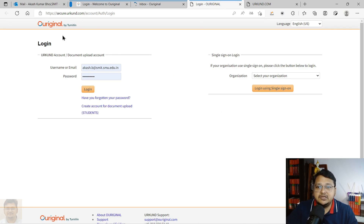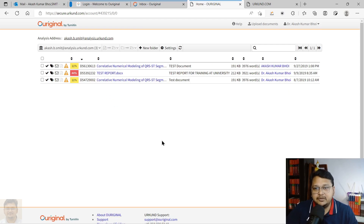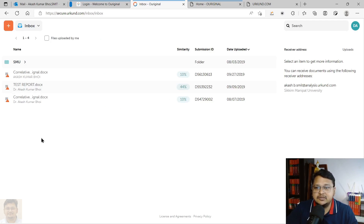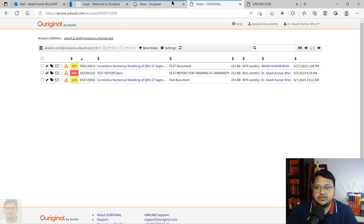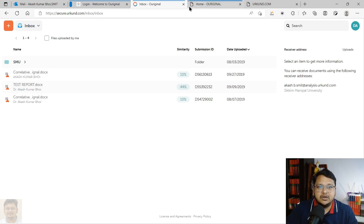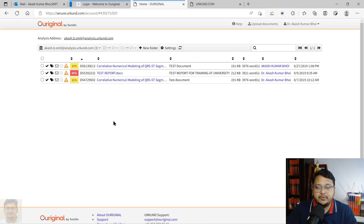This is the old login portal — you enter your email ID or username and password to sign in. This is the new login page. Both show the same three documents. For this demonstration, I'll use only the old login page to avoid confusion.